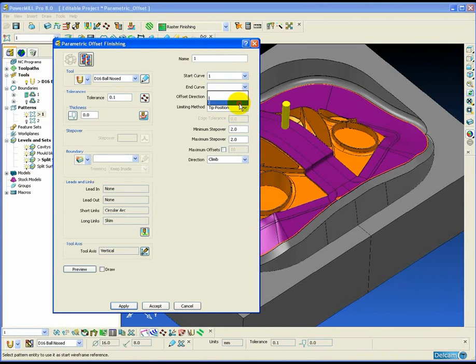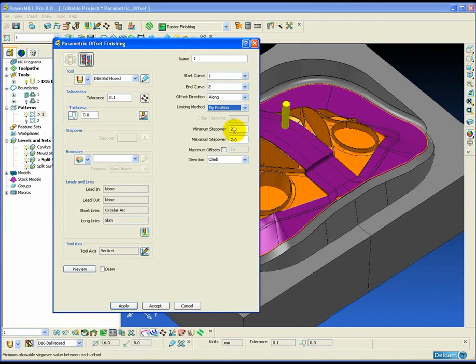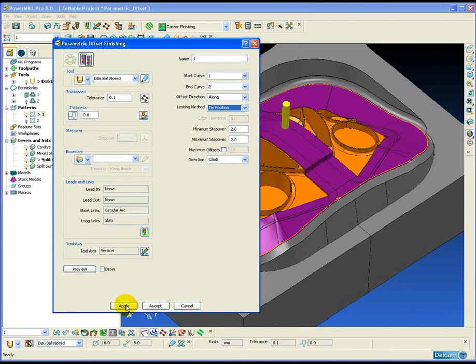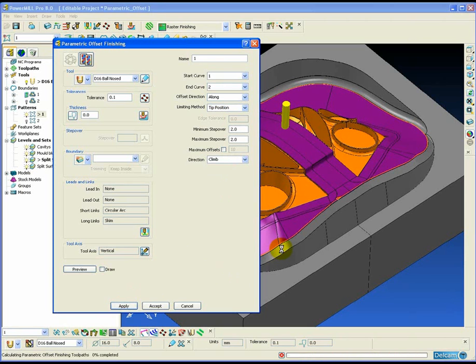So now we specify the start and the end patterns and what position the patterns are in. In our case, as I've said before, the patterns are in the tool tip position because they were created from the selected surface boundary.